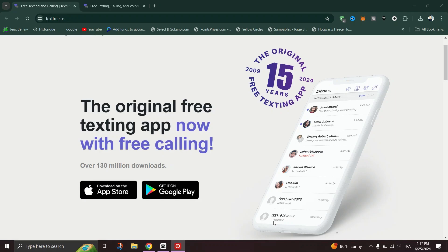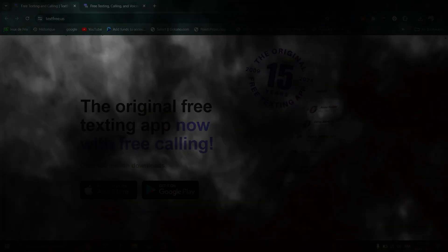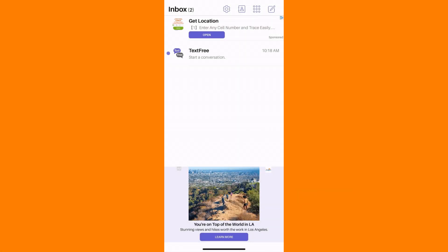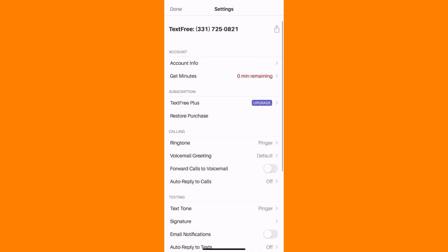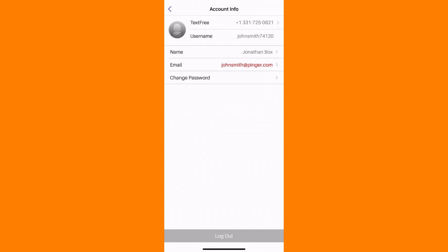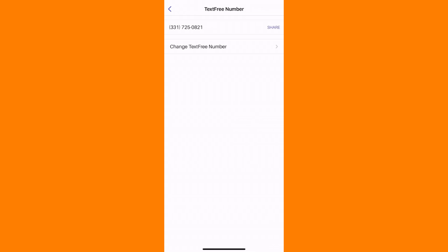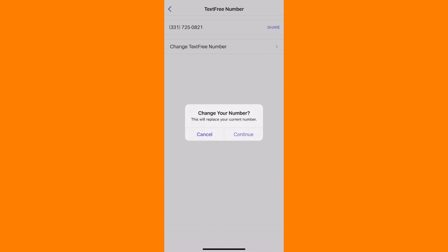Scroll through the settings menu and locate Account Info, then tap on it to proceed. Under Account Info, find your current Text-Free number and tap on it.